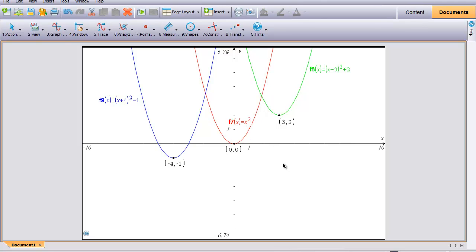The third series is still based on f(x) equals x squared. The green now has the equation y equals x minus 3, quantity squared, plus 2, and notice the vertex of that parabola is (3, 2). The blue one has the equation x plus 4, quantity squared, minus 1, and that has a vertex of (negative 4, negative 1).